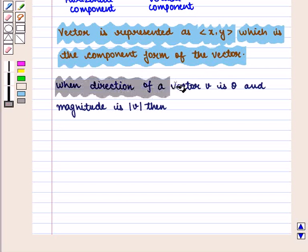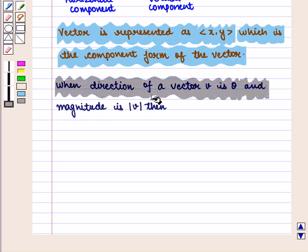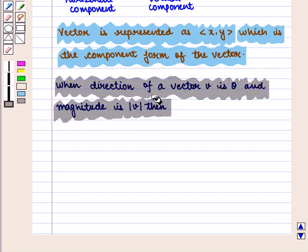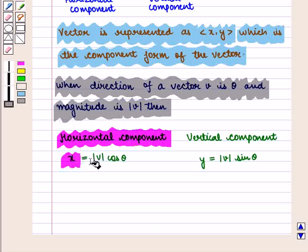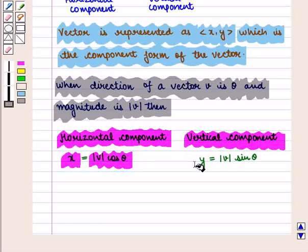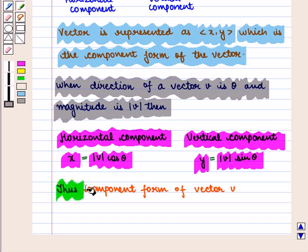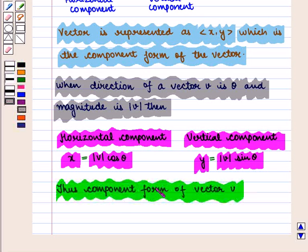When the direction of a vector v is given as theta and the magnitude is |v|, then the horizontal component x is equal to |v|·cos(theta), and the vertical component y is equal to |v|·sin(theta). Thus, the component form of vector v is given by the ordered pair (|v|·cos(theta), |v|·sin(theta)).